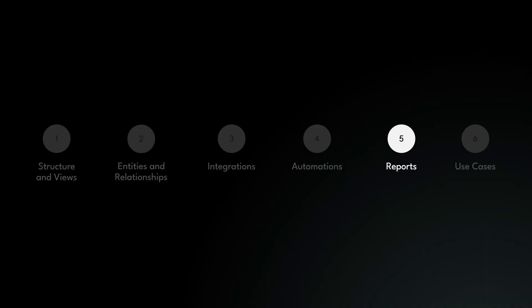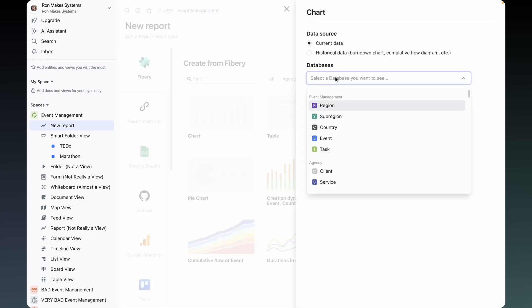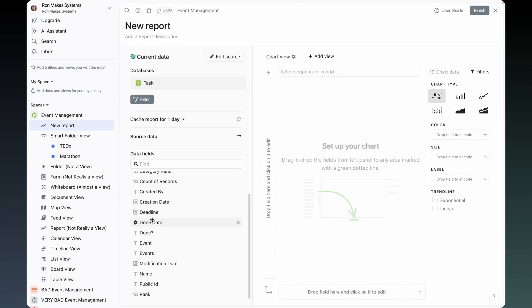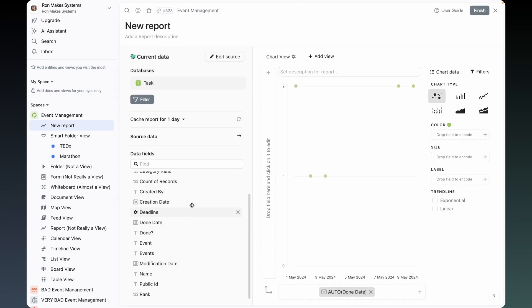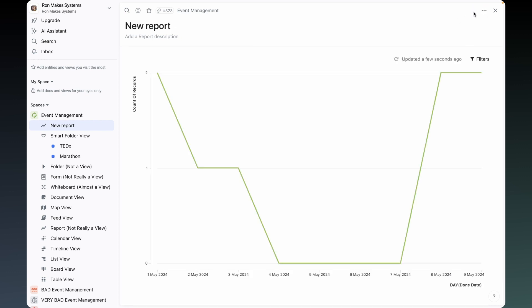Reports. New report — set which database you want to report on, set your x-axis, set your y-axis, and you're good. Reports are really powerful, but can also get a little bit complicated to set up.